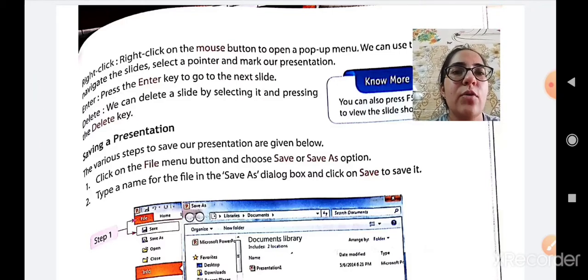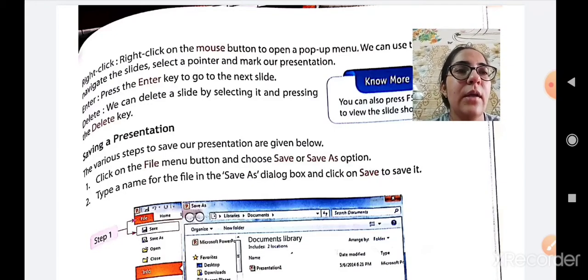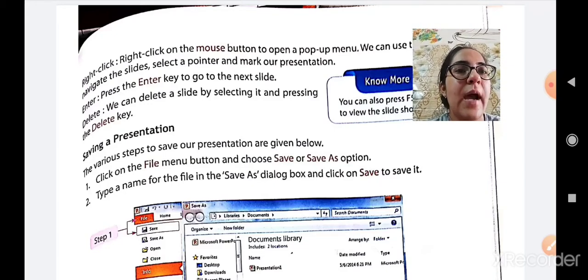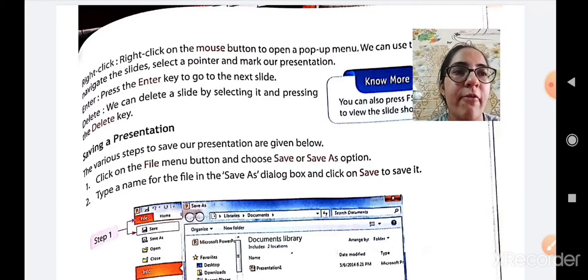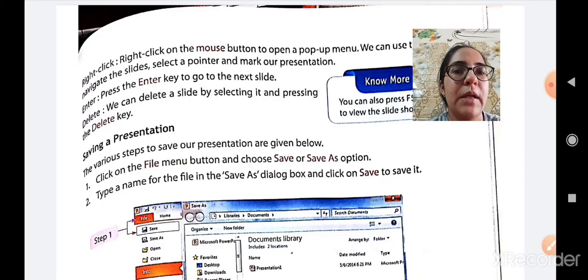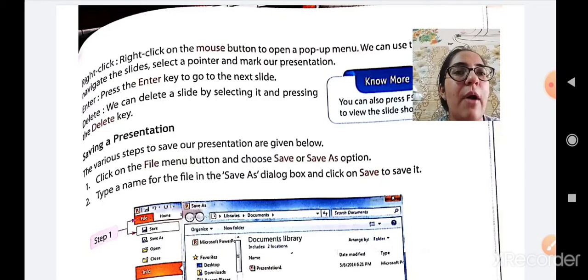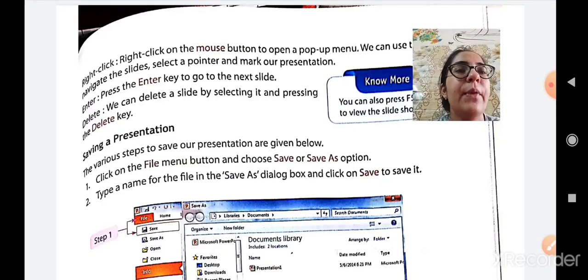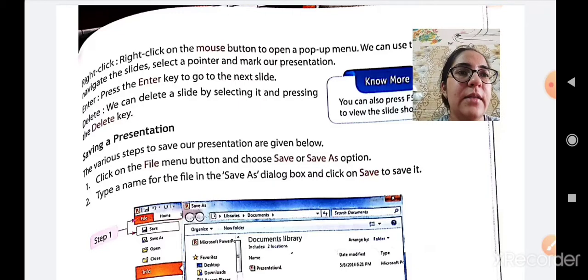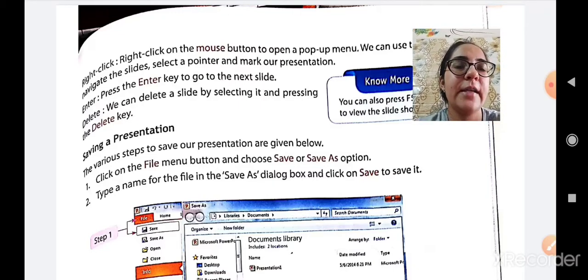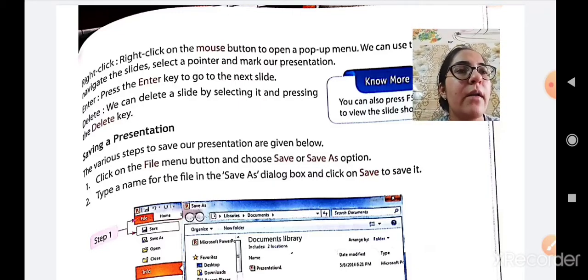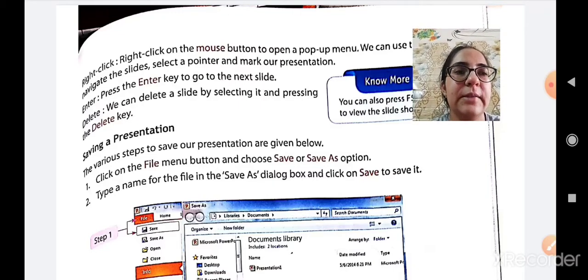First is you can go to the file menu button and choose either a save or a save as option from it. After that you have to type the name for the file in the save as dialog box and finally click on the save button to save it.